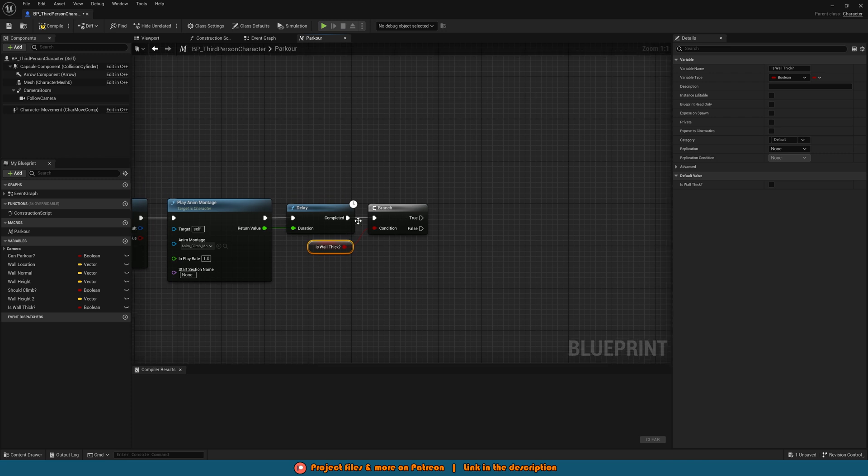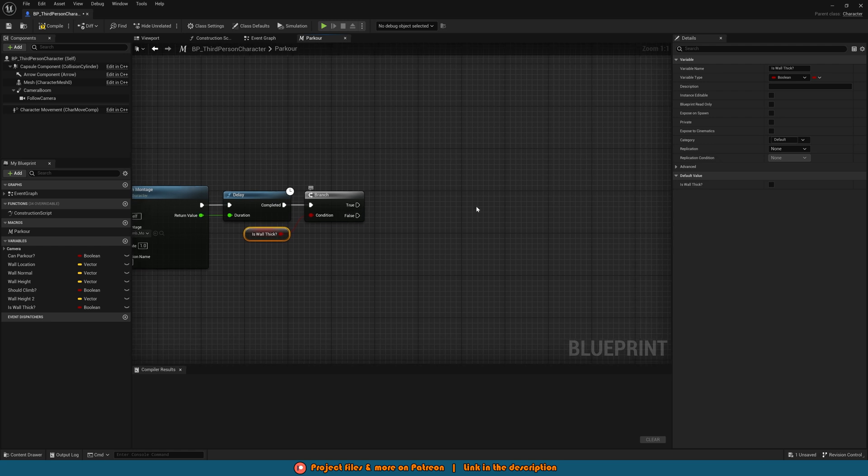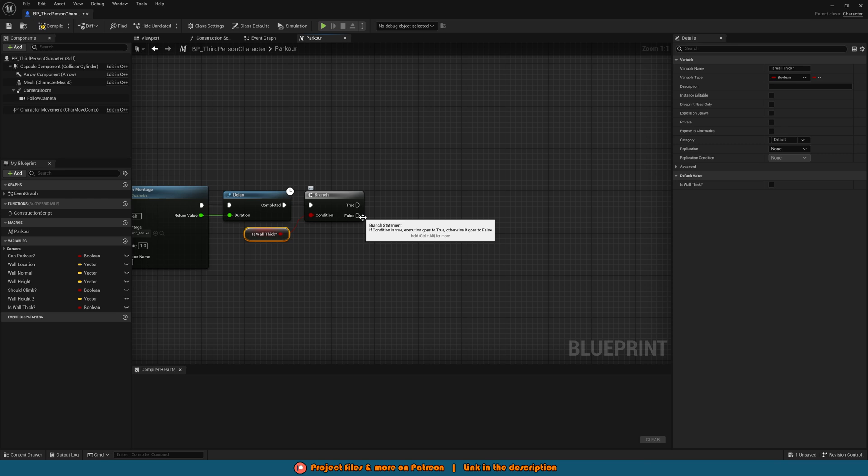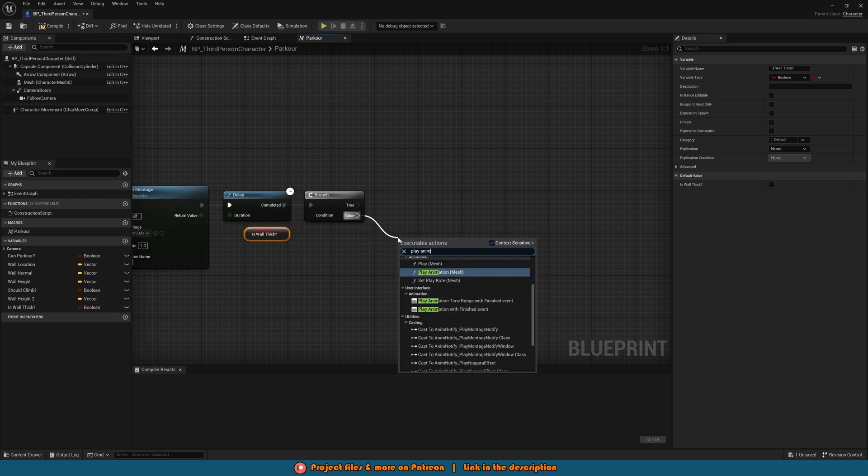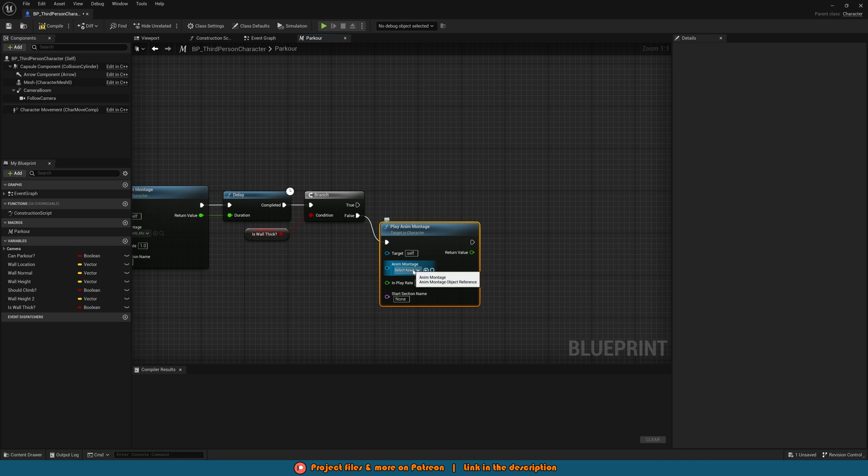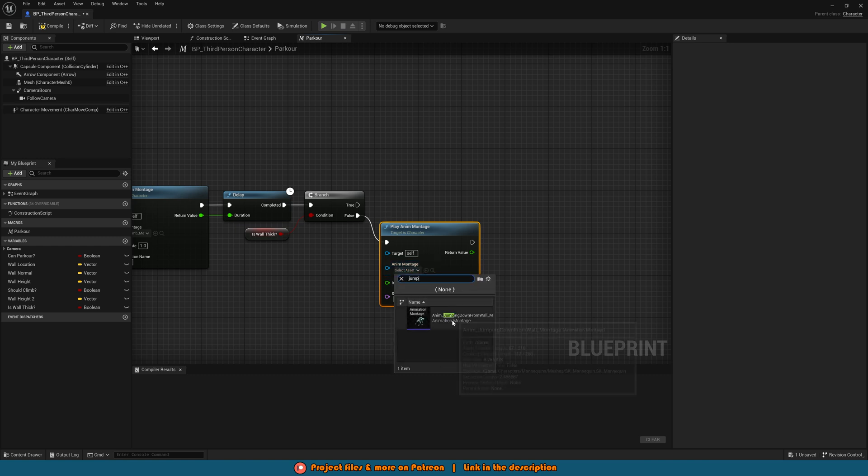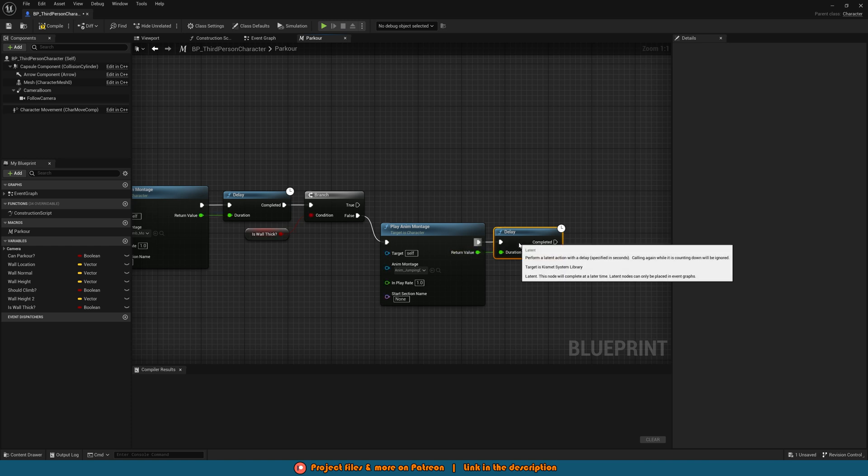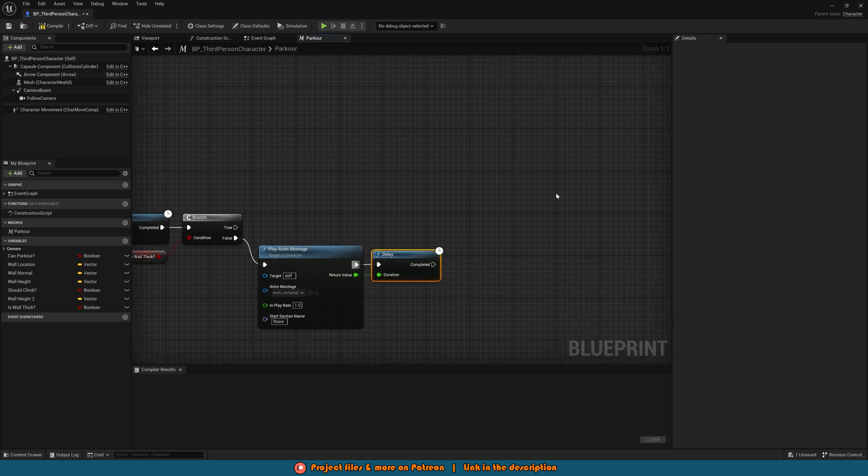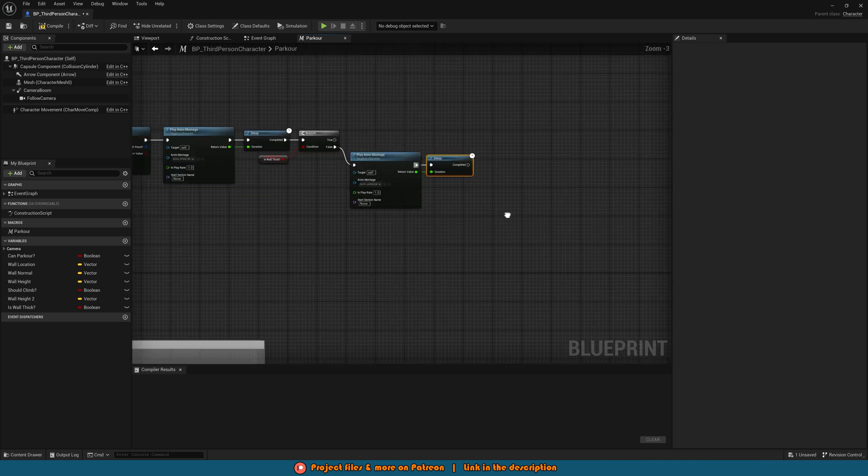What this is doing is essentially deciding if we want to climb up and over or if we just want to climb up. So true if the wall is thick we're just climbing up so we don't need to do another animation. If it's false the wall isn't thick we want to climb up and over. So we'll do false first so what we're going to do here is play anim montage once again with the anim montage of this one being jumping down. Then again hold down D left click to get a delay with the duration being the return value and then this is going to go into ending the movement code.